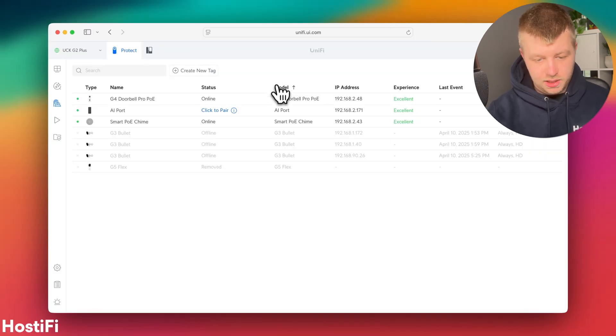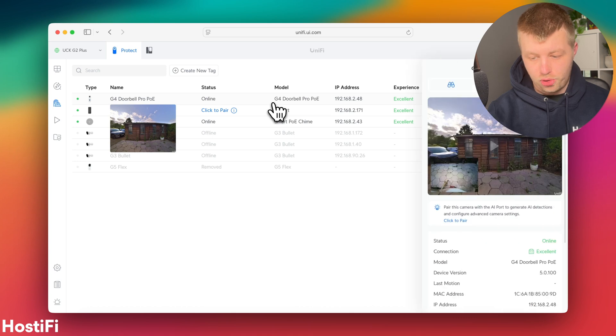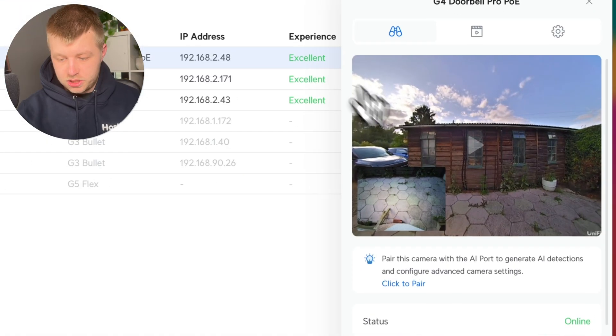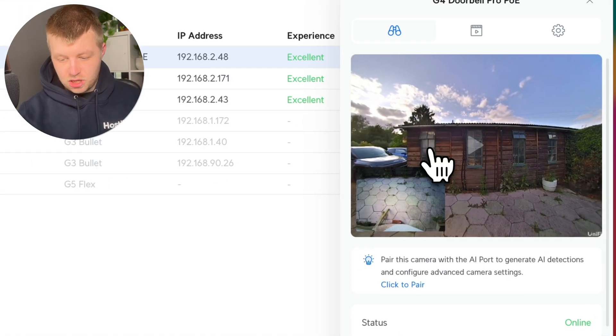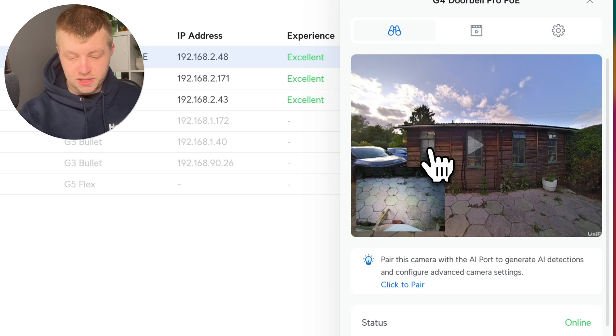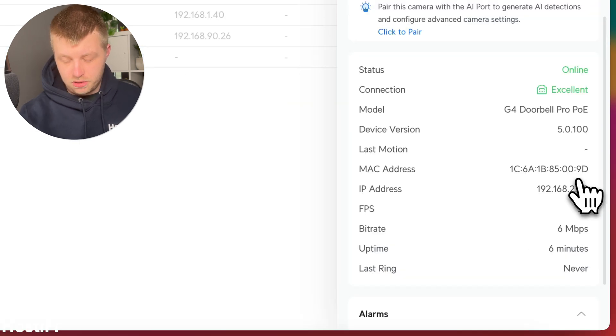So both those are now adopted. Let's look at the G4 doorbell pro PoE first. So you can see this main screen, I've got a preview of the camera feed as well as the second package camera. Got the fact that it's online, got a connection,